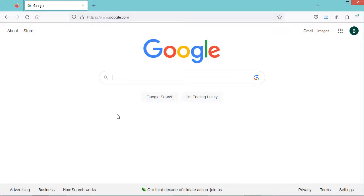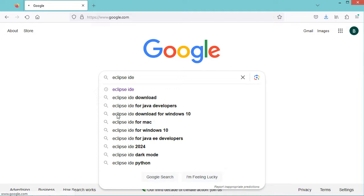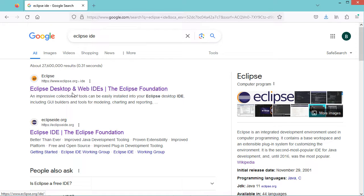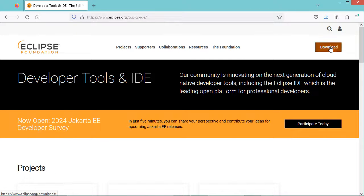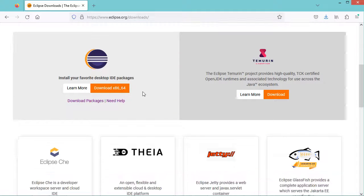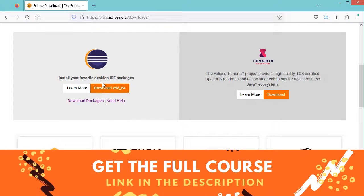First, let's download and install Eclipse. We can type Eclipse IDE and go to the first link at eclipse.org, then click on download. I prefer to install the IDE using the zip file, so I will click on download packages.